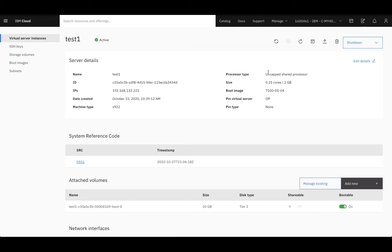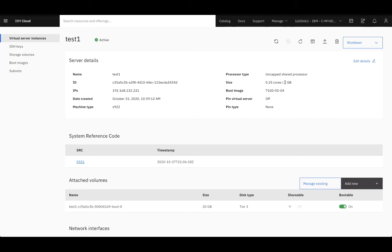The processor type, it'll be uncapped shared, capped shared, or dedicated processor. We then have the number of cores and RAM that we just saw, your boot image, if you have VM pinning off or on, and your pin type.